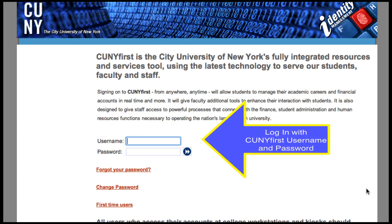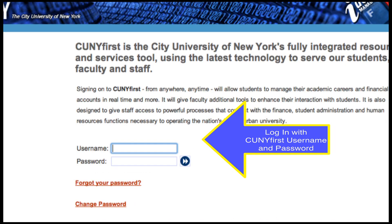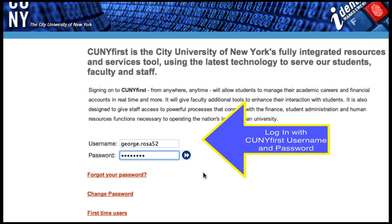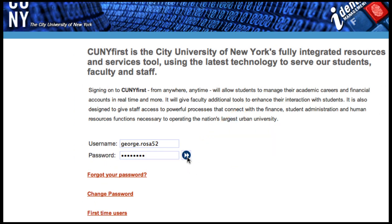Now you're in the sign-in page. Sign in using your CUNY First credentials, meaning the username and password that you set up when you first claimed your CUNY First account. So I'm going to sign in with my username and password, then click the sign-in button.